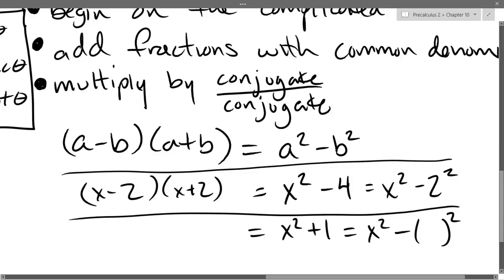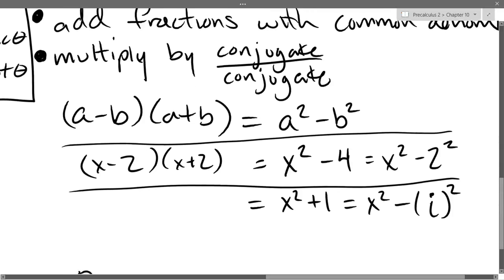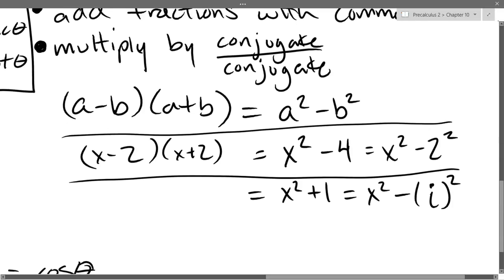What is i²? Negative 1 — and you're going to subtract it. So this is how to write x² + 1 as x² minus something, using i. Then it factors as (x − i)(x + i).